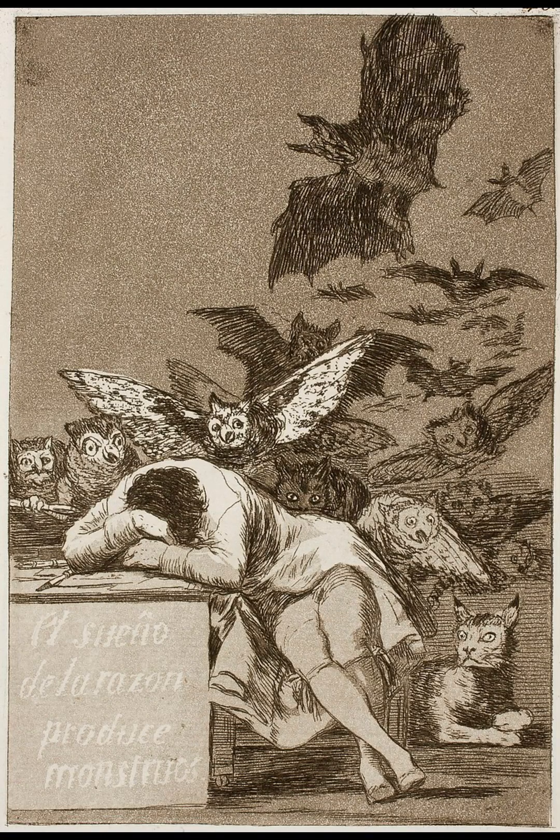3, 2, 1, 0, all engines running, liftoff, we have a liftoff, 32 minutes past the hour, liftoff on Apollo 11.